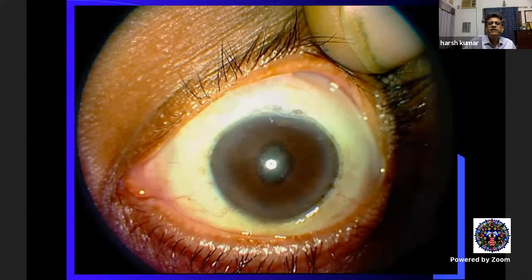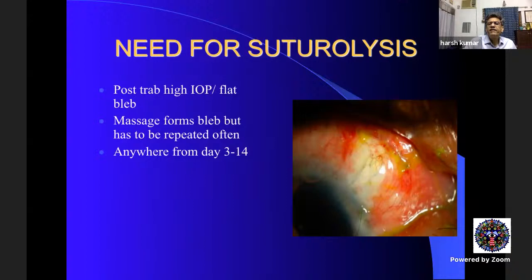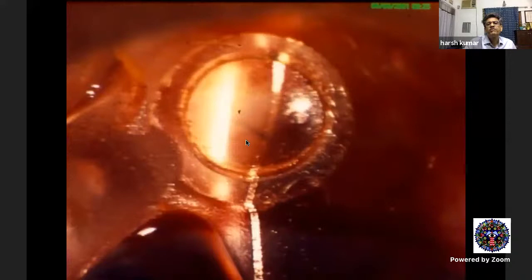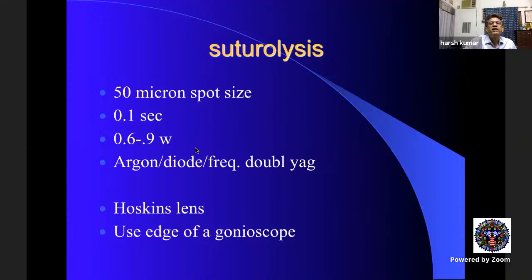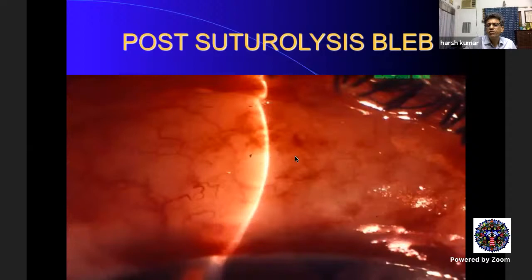Another application: if you have done a releasable suture and the suture breaks without opening the trabeculectomy flap, apply tropicamide to blanch the area. Use a Hoskins lens to visualize the suture, then use a 50-micron spot with high power of around 1 watt to cut the suture. Then massage to allow the bleb to function.